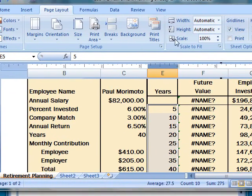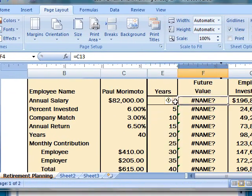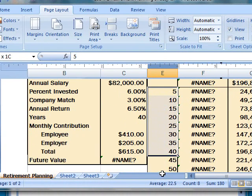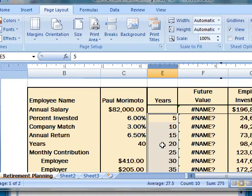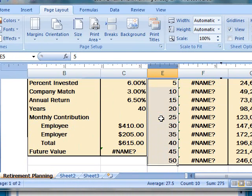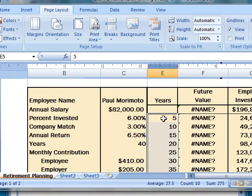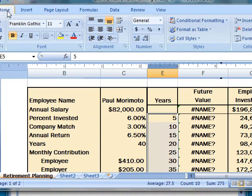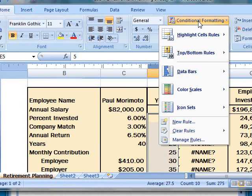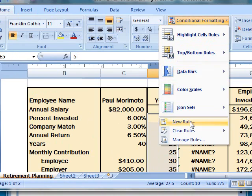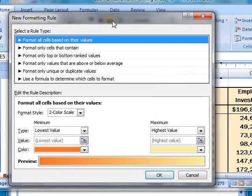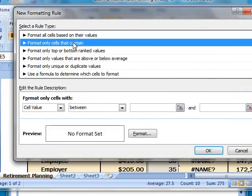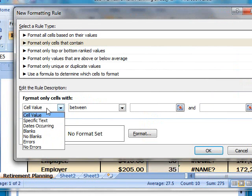So the first thing that we'll do is select all these cells here. I selected cells E5 to E14. Once all these cells are selected, click Home tab, click Conditional Formatting, click New Rule.